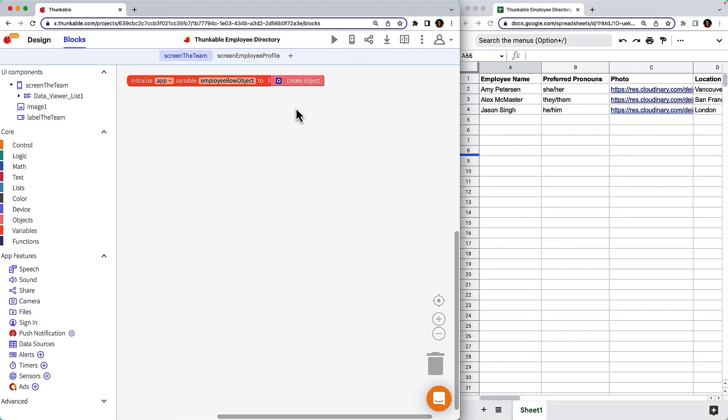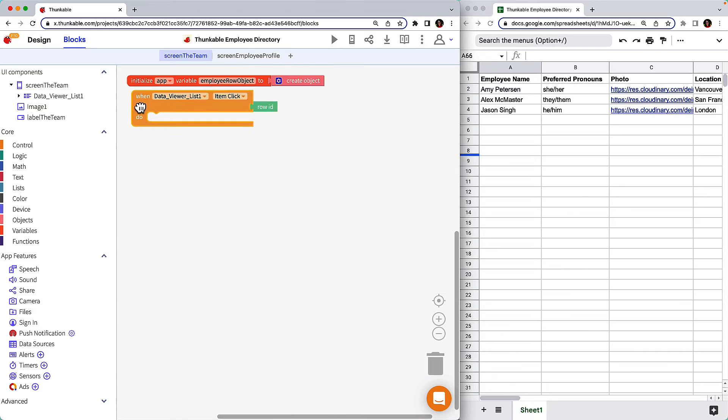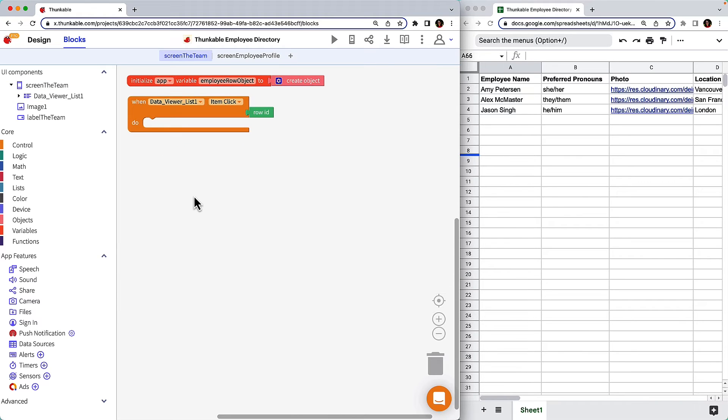Let's walk through how to build this block combination and then break down what it actually means. Click on the data viewer list in the component tree and drag the when data viewer list item click block into your workspace. This event block comes with the row ID parameter to indicate which row in the data viewer was clicked.